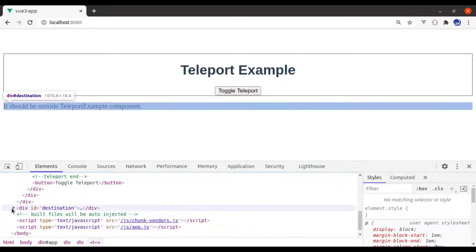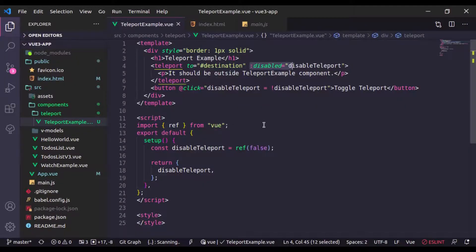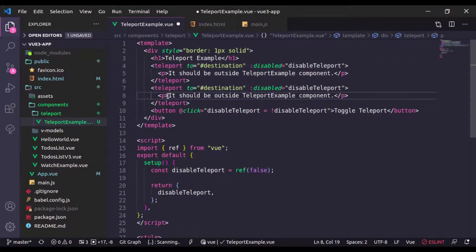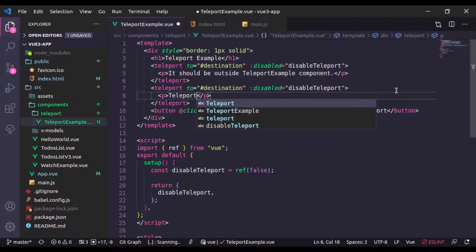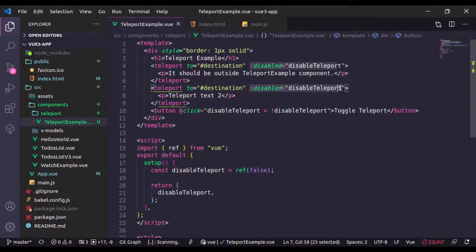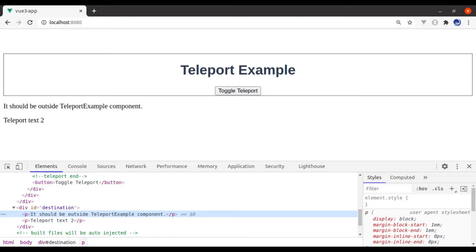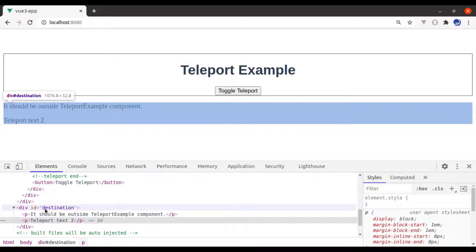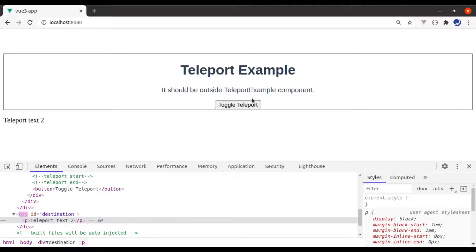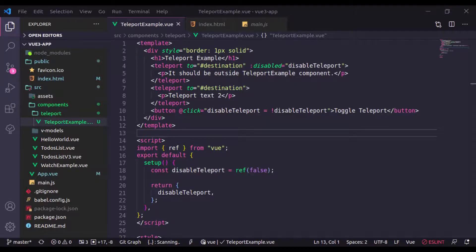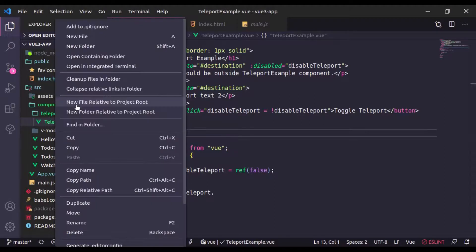Now what if you have multiple teleports to the same destination? Let's try this — adding a second teleport with text 'teleport text 2'. In the browser, it is appended in the same destination and toggling works fine. Let's see one more example of Teleport with modals.